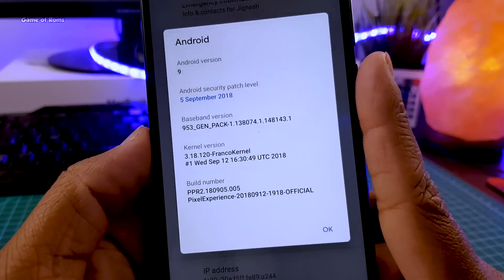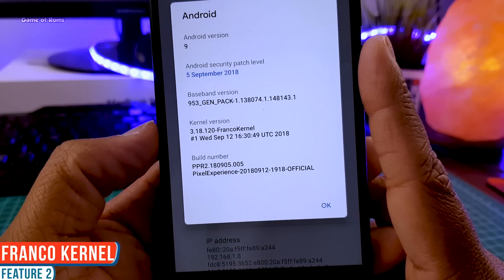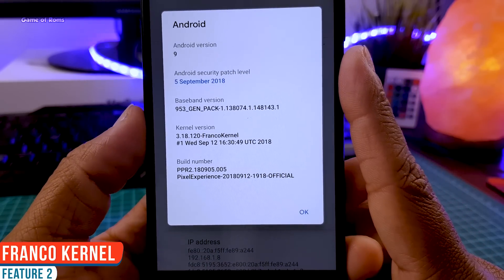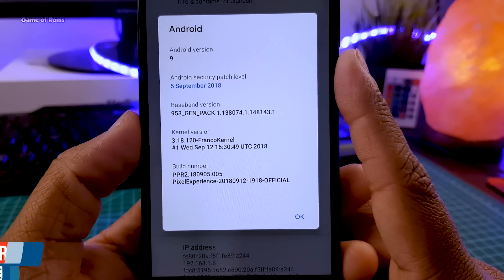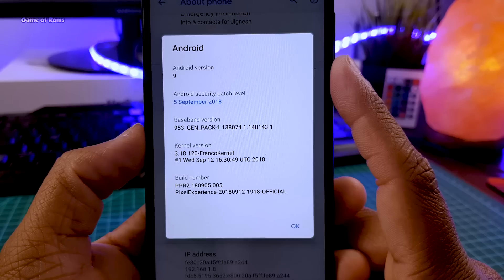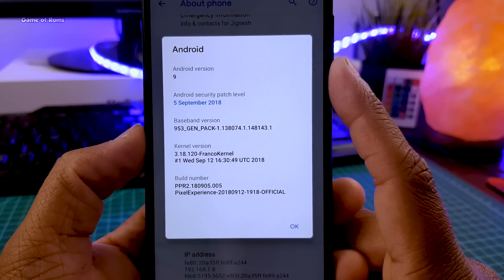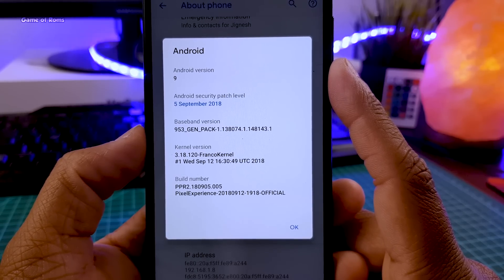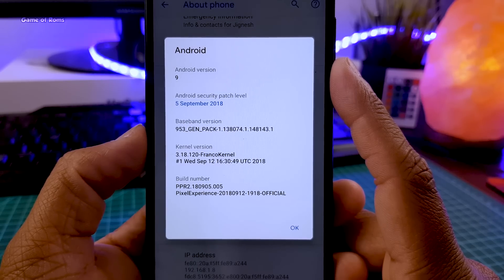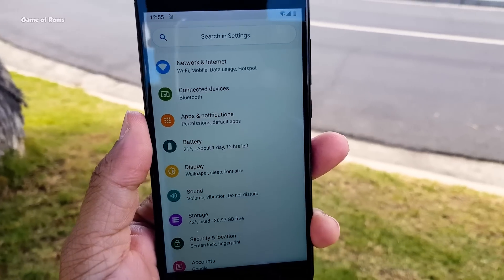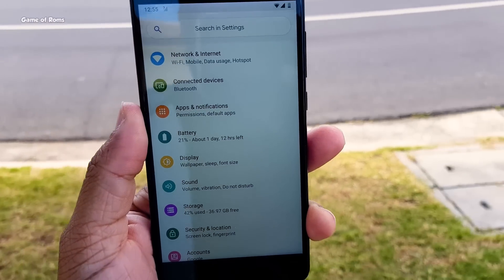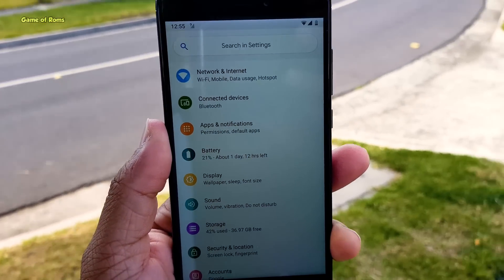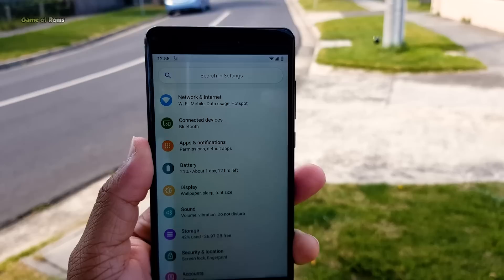And the second special feature is Franco Kernel. Yes, by default Franco Kernel is installed in this ROM. So obviously you are going to get outstanding battery life and awesome gaming performance. I played PUBG and the gameplay was quite smooth in this ROM because of course Franco Kernel is installed. Battery life is again outstanding.